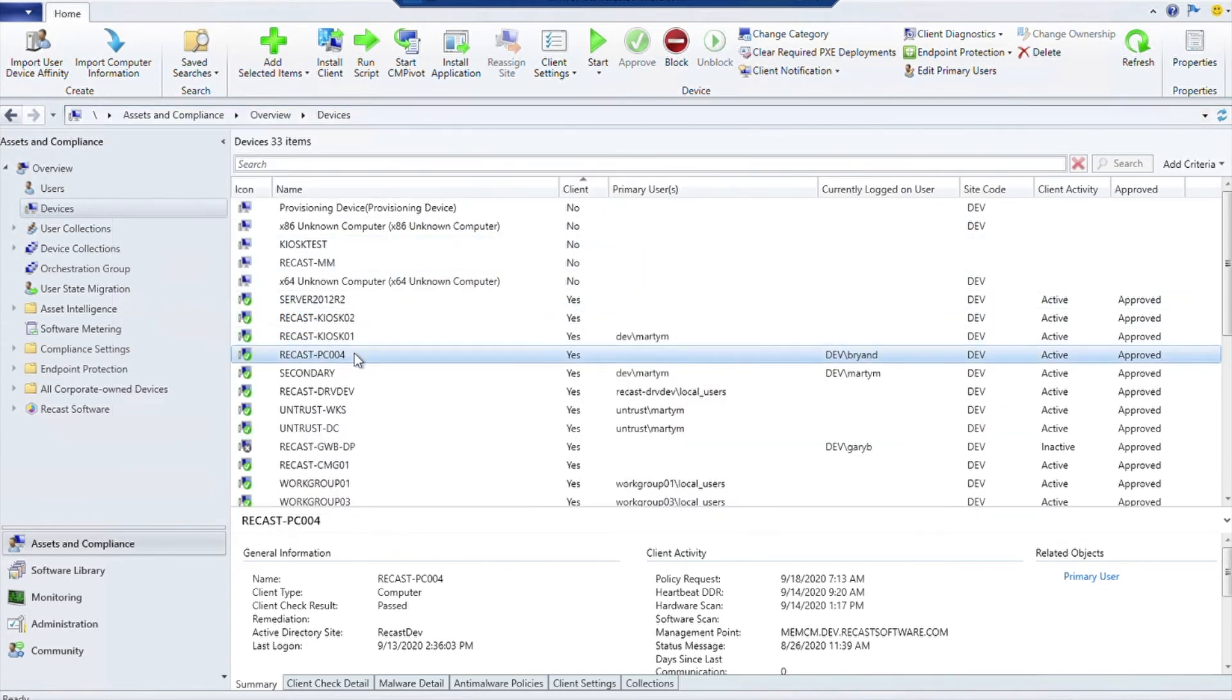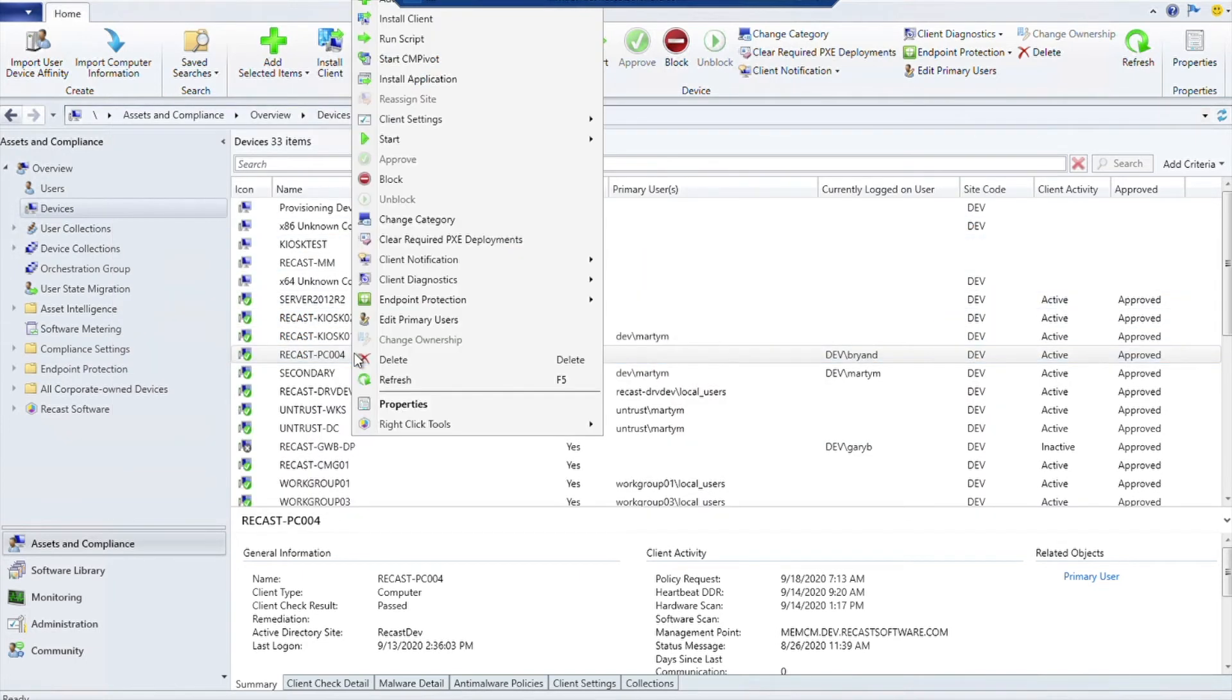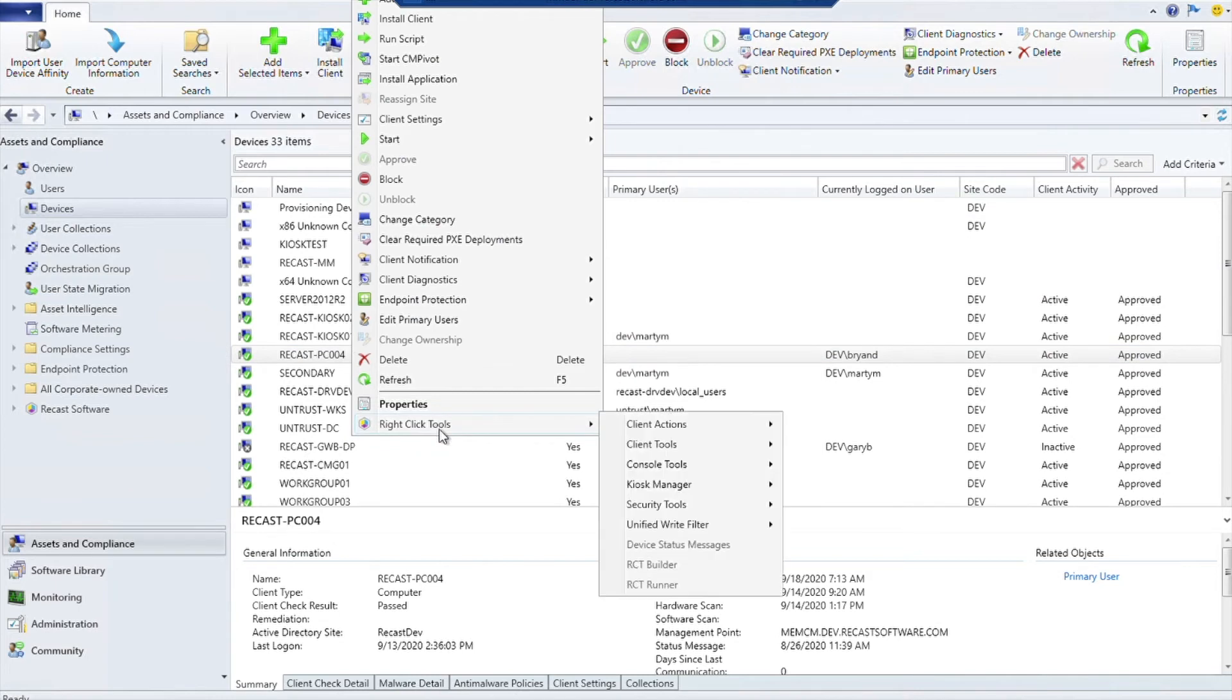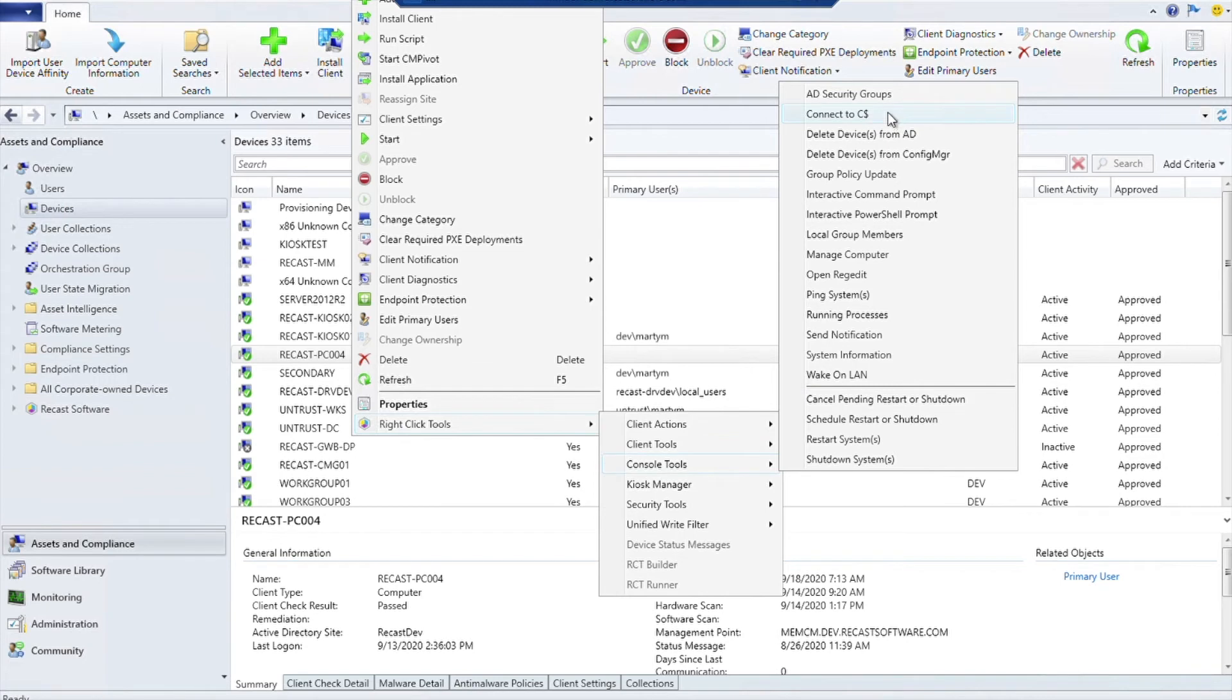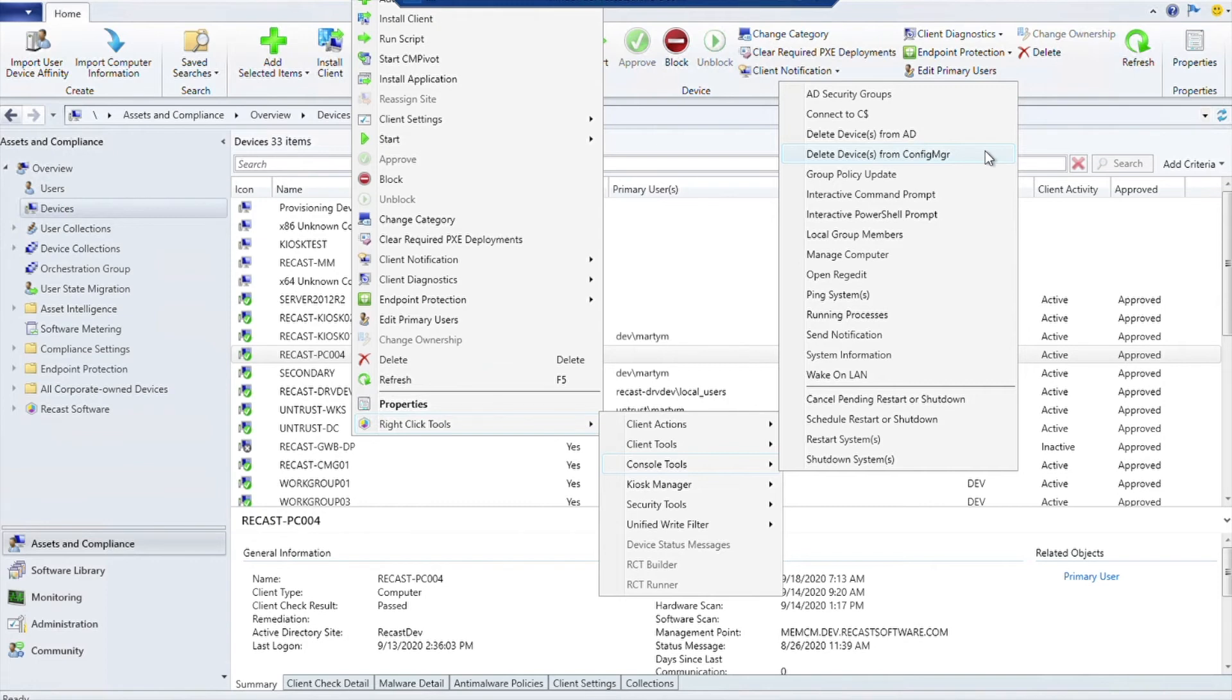The last thing we're going to show with the community version of Right-Click Tools is the Console Tools. This has a lot of different tools that can be useful for doing things with Active Directory. If you want to go ahead and delete a device from Active Directory, you can also delete a device from Config Manager if you needed to do that for some reason.